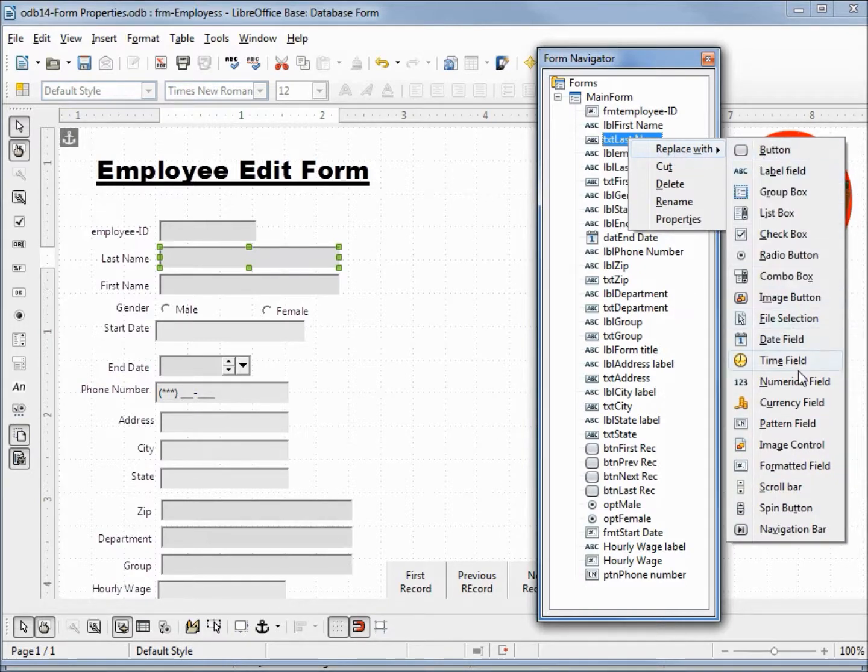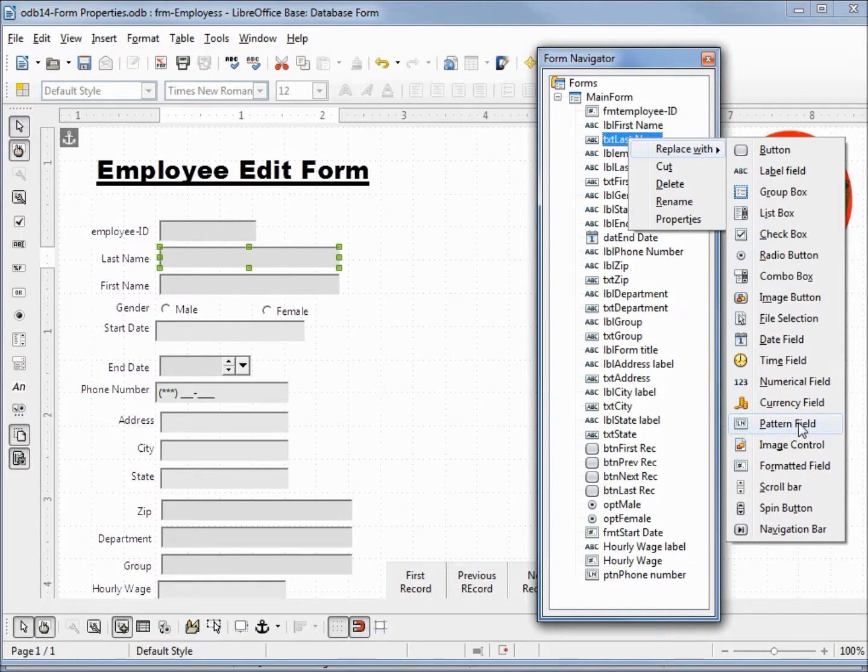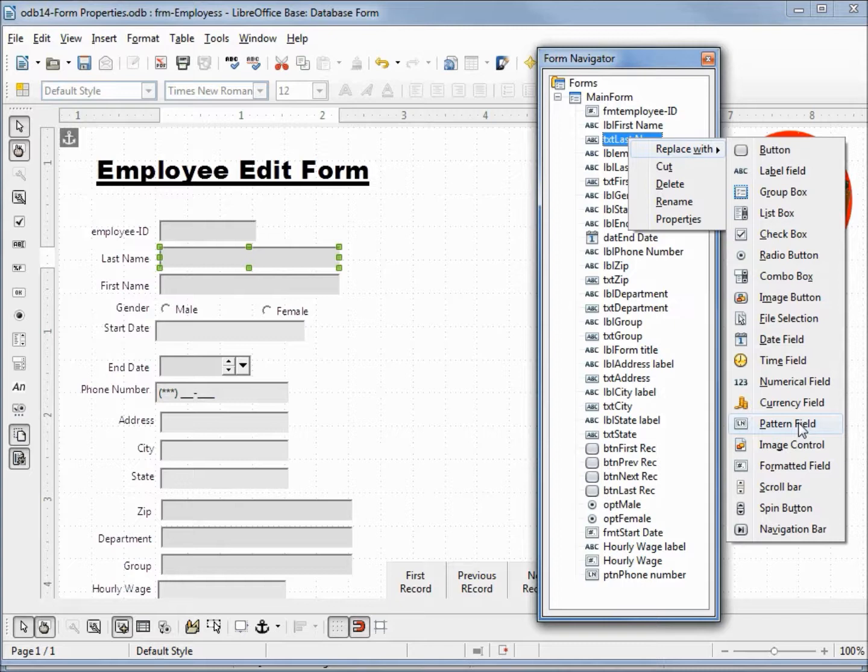Now if I come down here to pattern field, I could replace my last name text box with a pattern field text box. If I did it this way, it will hold all that same formatting.